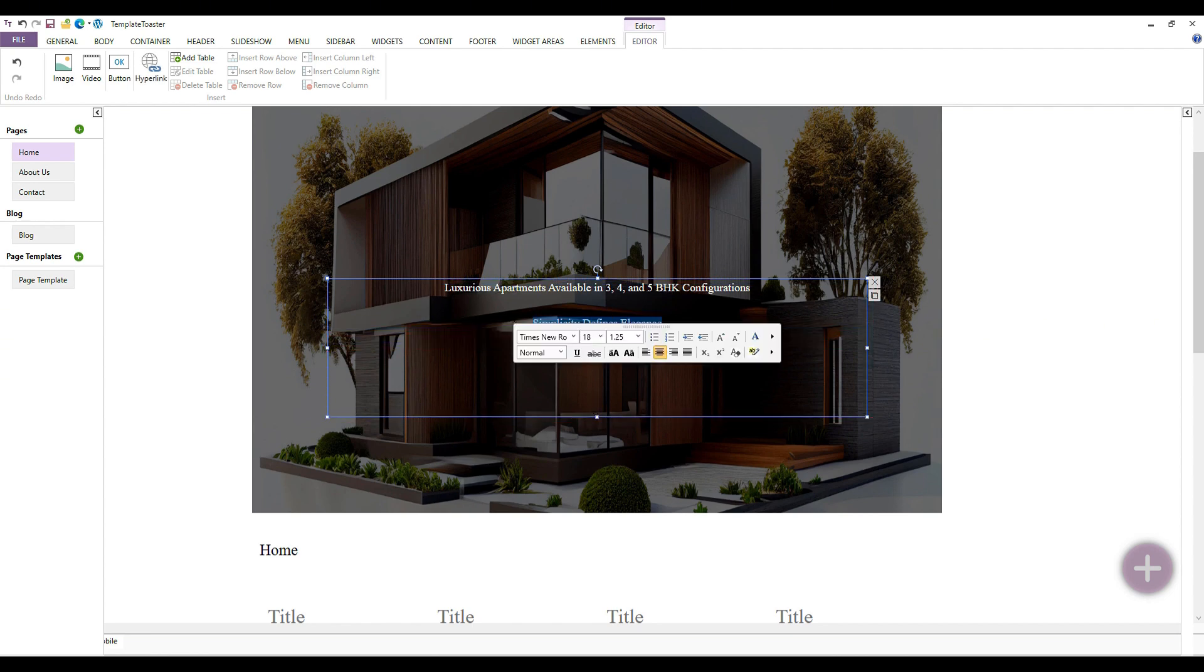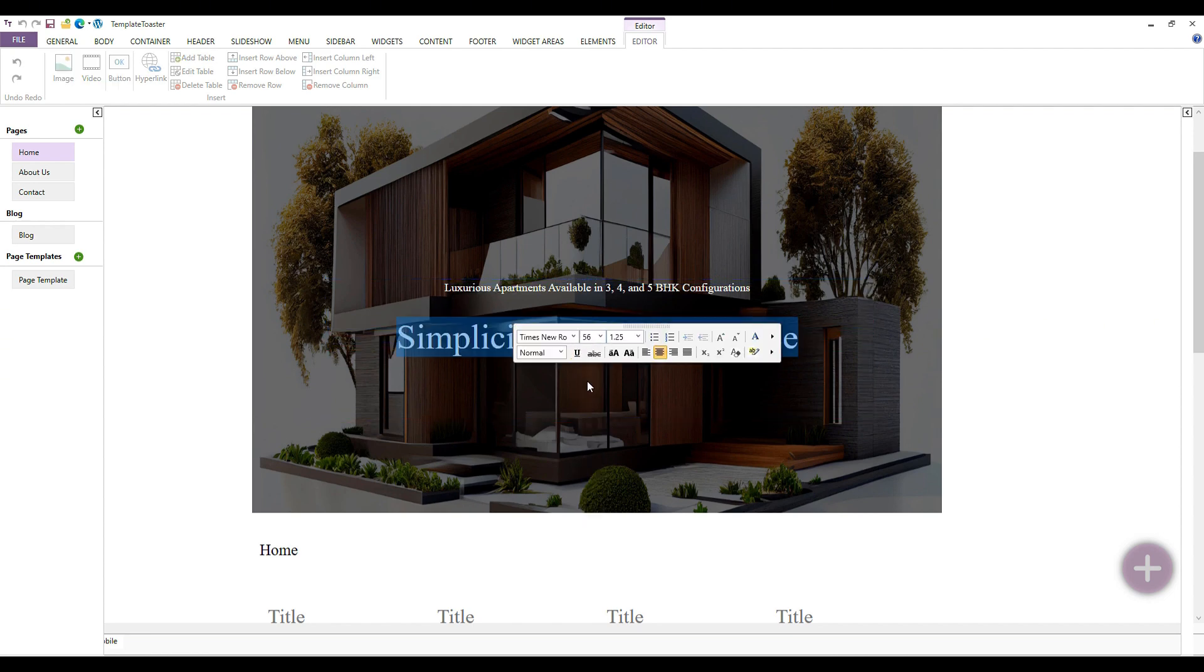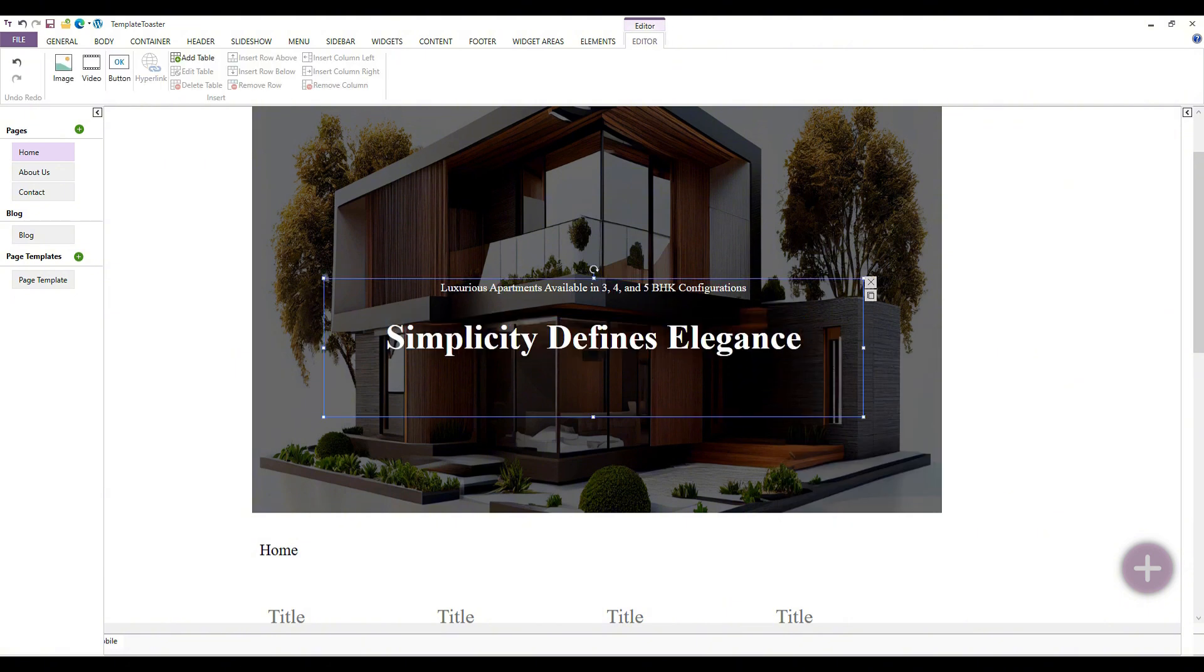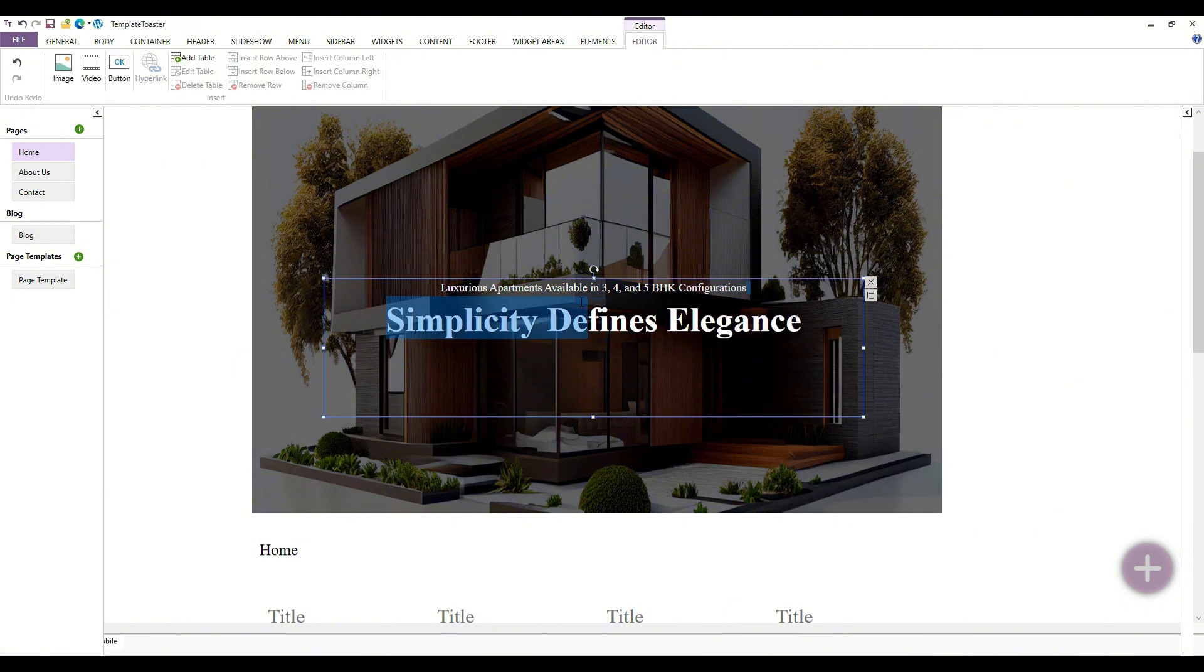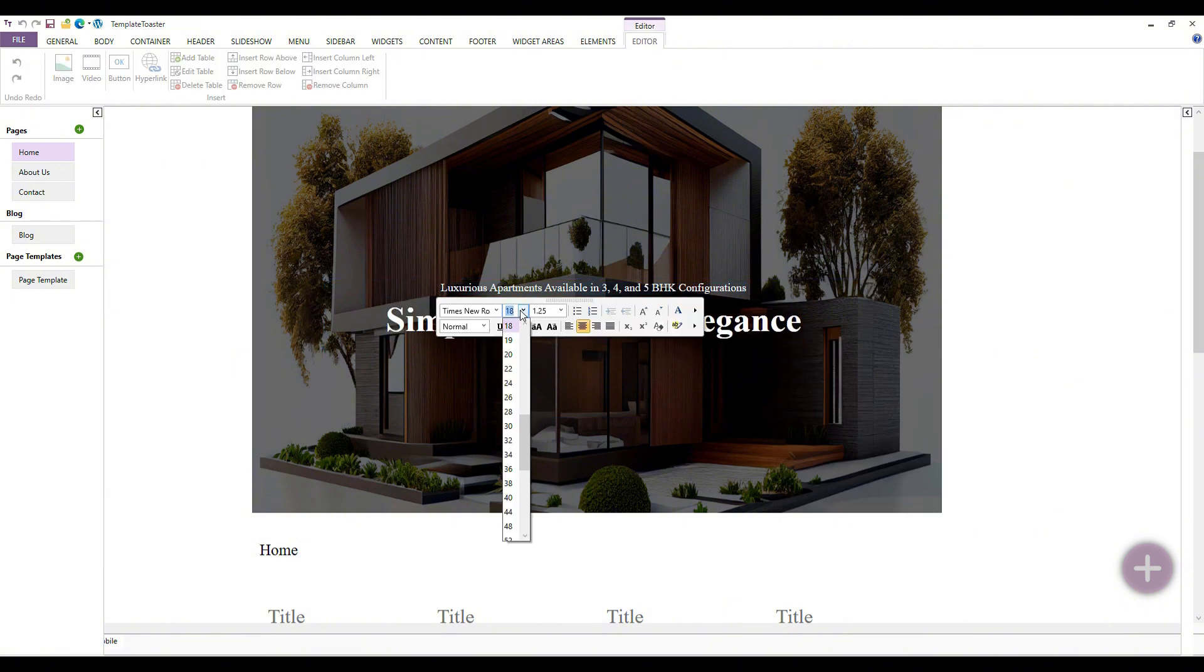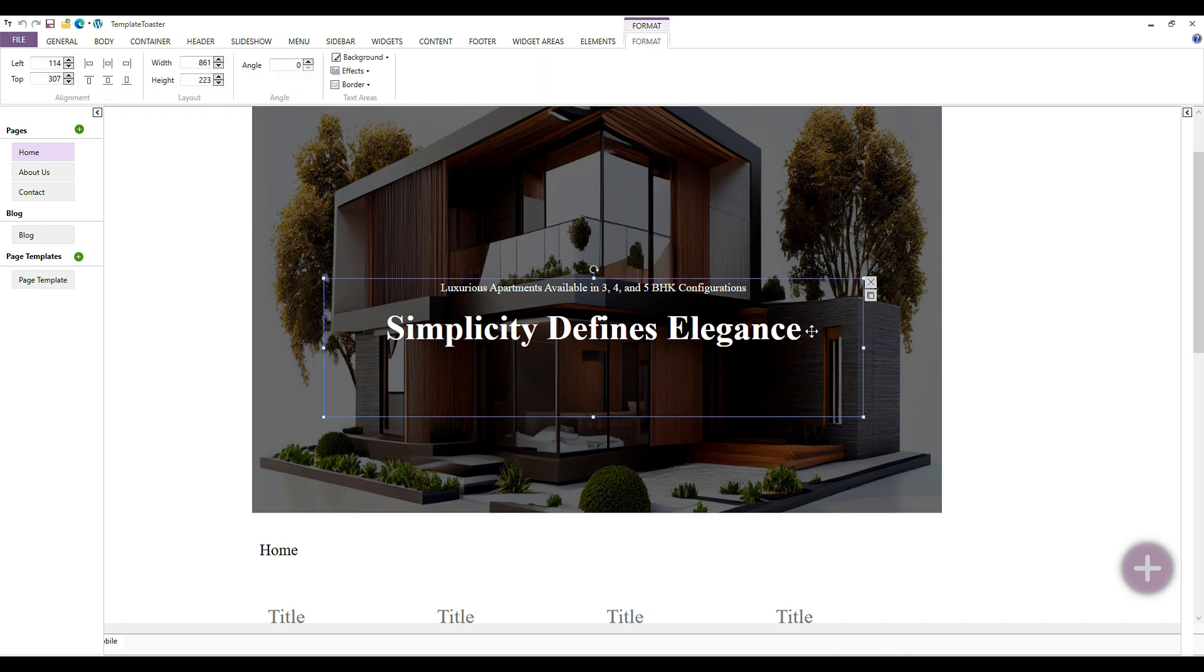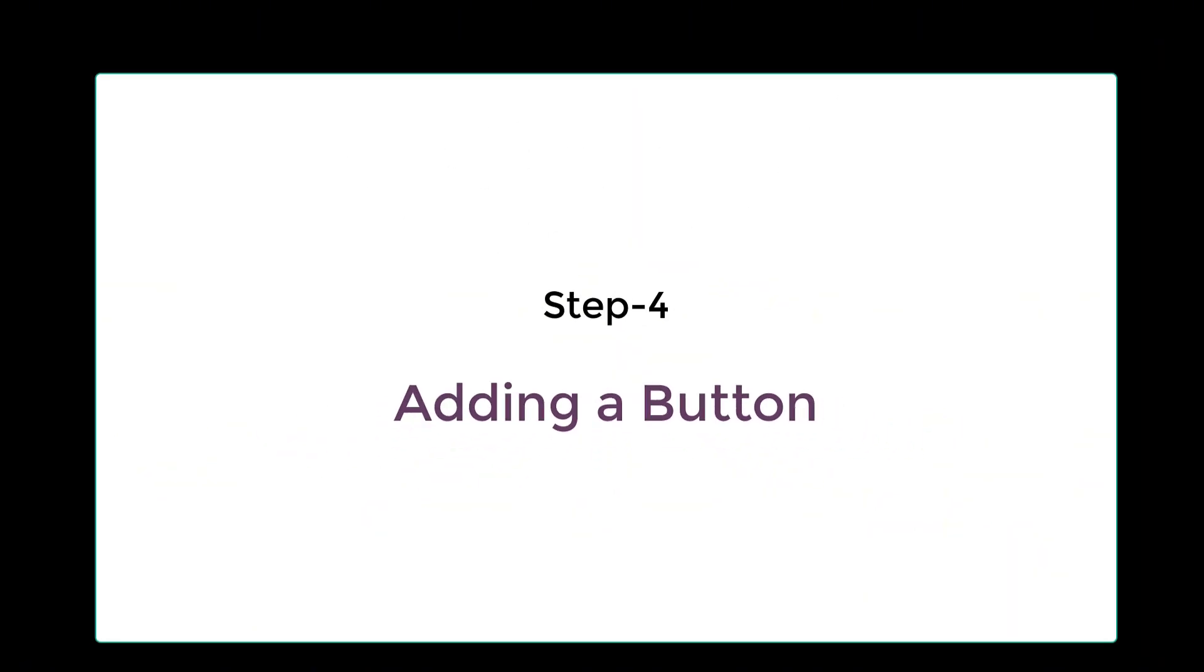Let's click on the button option. Now I will show you how to add a button on the header.